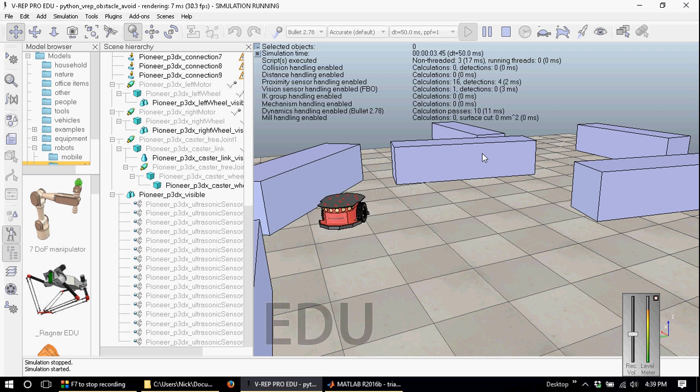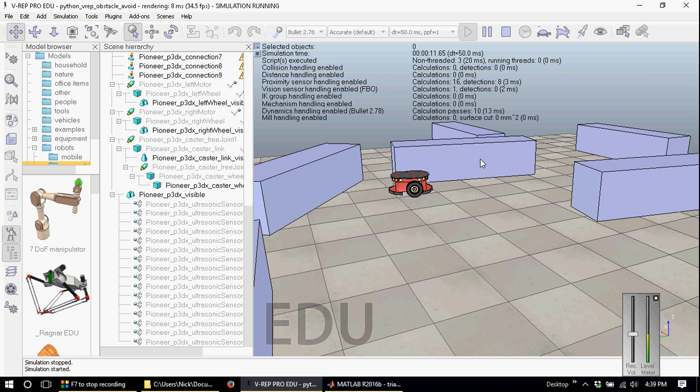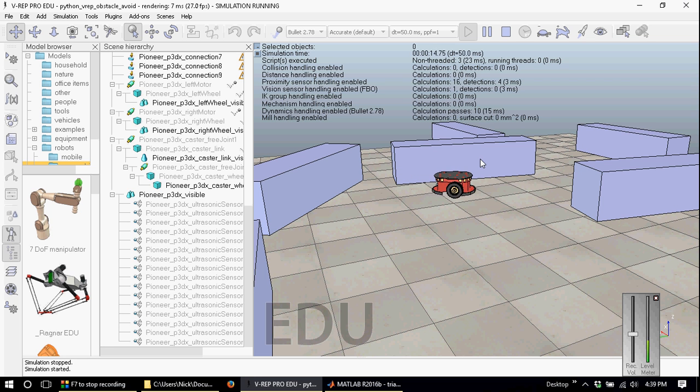If you ever needed to simulate a robot system, then chances are that you have come across VREP, the virtual robot experimentation platform distributed by Coppelia Robotics.